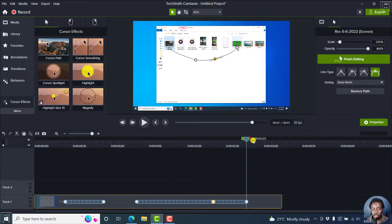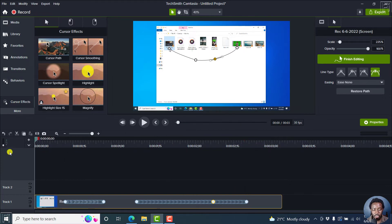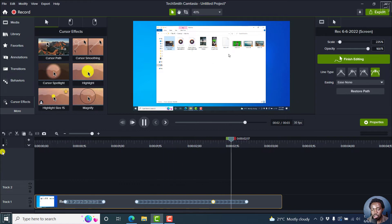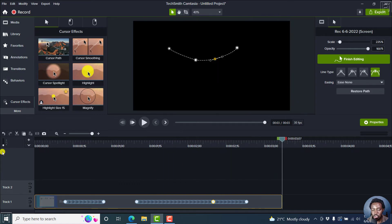One thing you'll note is that if you do that, let's bring this back. If I play this video, the cursor pauses at those different sections and then moves around. That is the path.